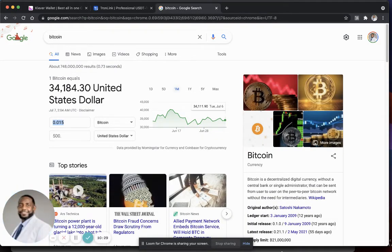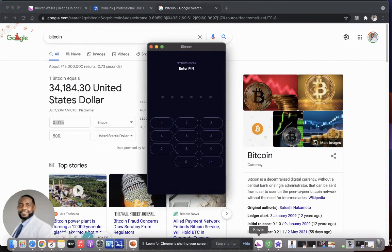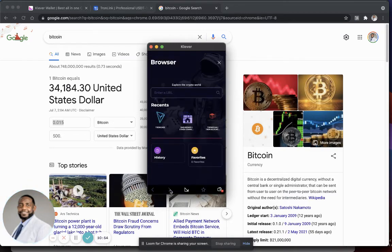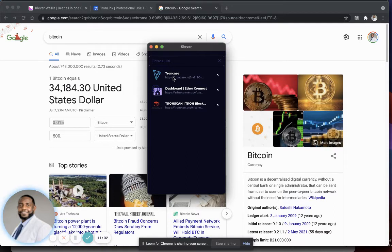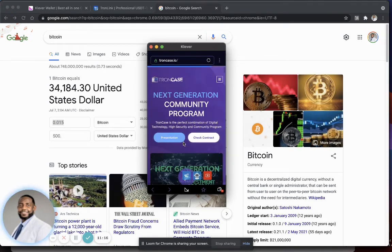Now I'm going to bring back up my Clever wallet and put in my code. Once you have Tron in your account, you're ready to take the referral link that the person who invited you shared with you. Go to the browser icon at the bottom of Clever, and paste that link into the URL bar. It may say 'high risk alert — we have detected you are accessing a high risk decentralized app.' Click 'I understand and I want to continue' and it'll take you into the TronCase website.